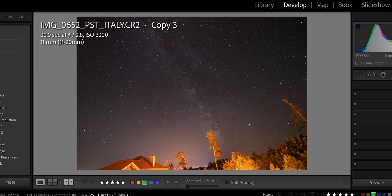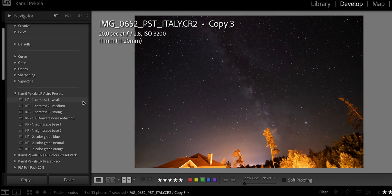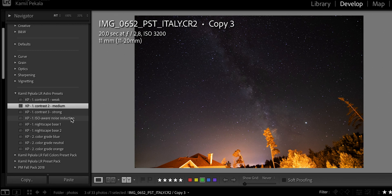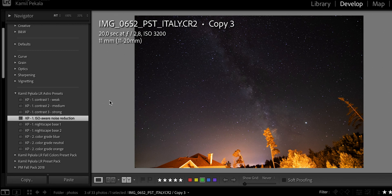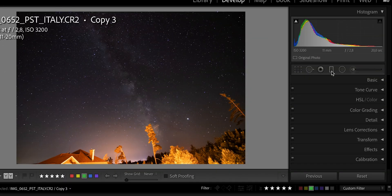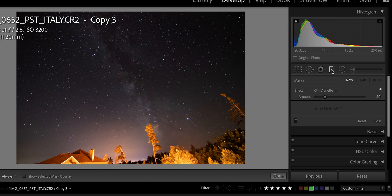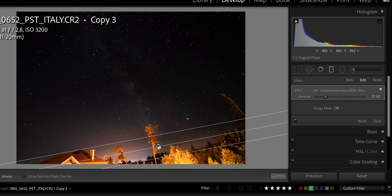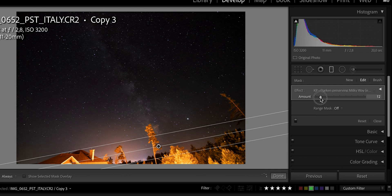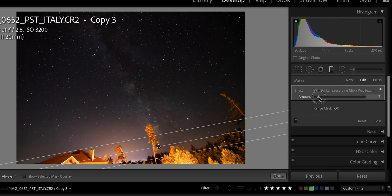Let's take a look at example number two. This image was taken in the mountains of Slovakia. I was using the same camera, the Canon 77D, but a different lens — the Tokina 11-20mm f/2.8 — which allowed me to use a lower ISO of 3200. For this one I'm going to start with one of the contrast presets; medium looks pretty good. Then I'll also apply the ISO-aware noise reduction. Then we are going to darken the sky a little bit, so we'll go to the graduated filter, select 'Darken Preserving Milky Way', draw it, and dial it back since it is pretty strong on this image.